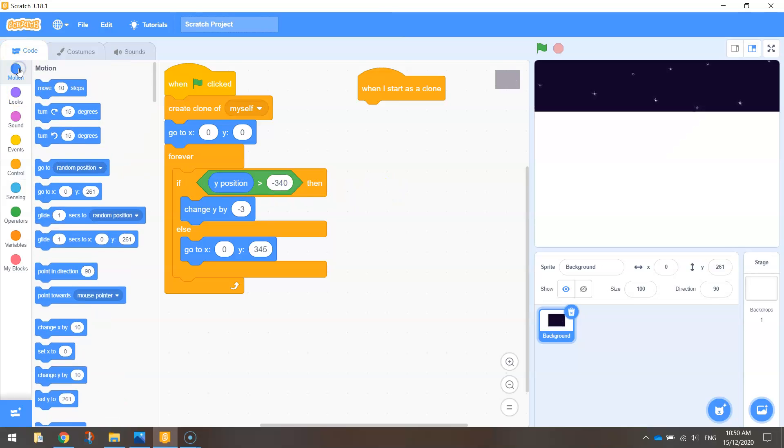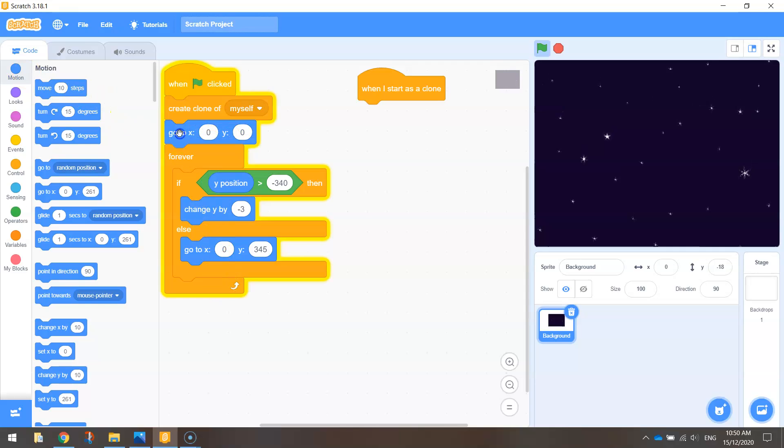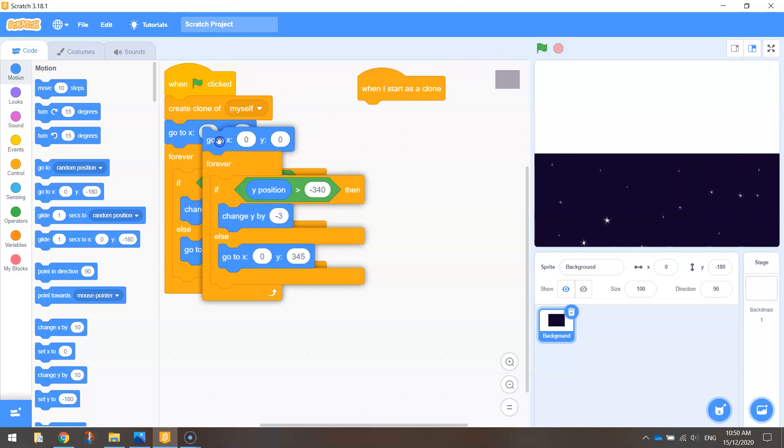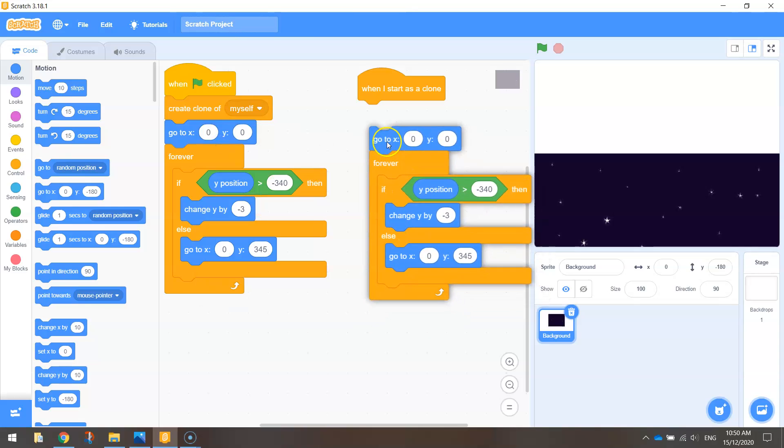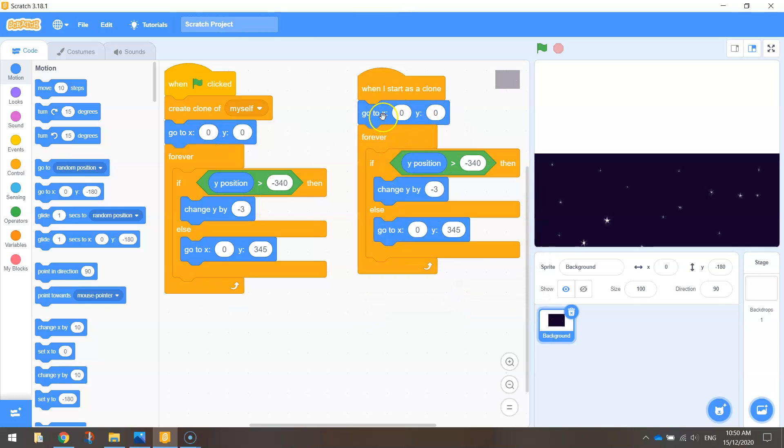Now we're going to go to motion first of all, and actually, I might even cheat here. Let's just duplicate all of this code. So right click on this blue one here that says go to zero, zero, and right click, duplicate. And that's going to copy everything beneath it. Let's put it over here, because we're not going to need to change much.